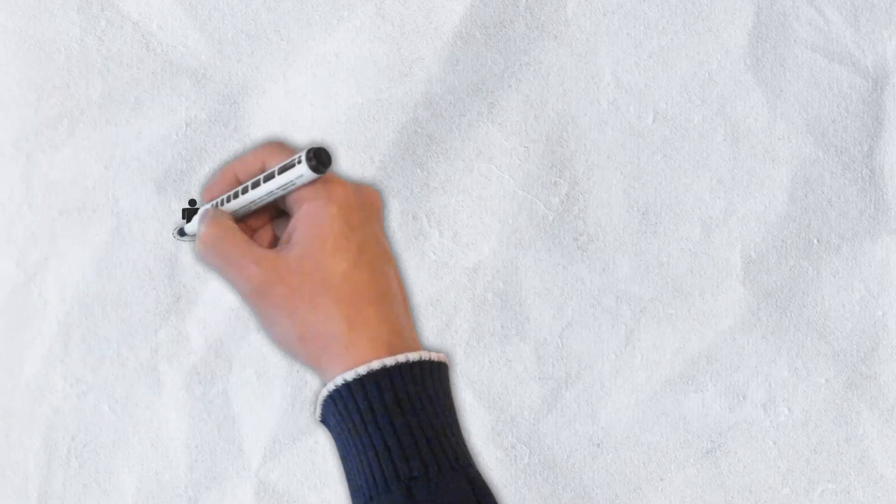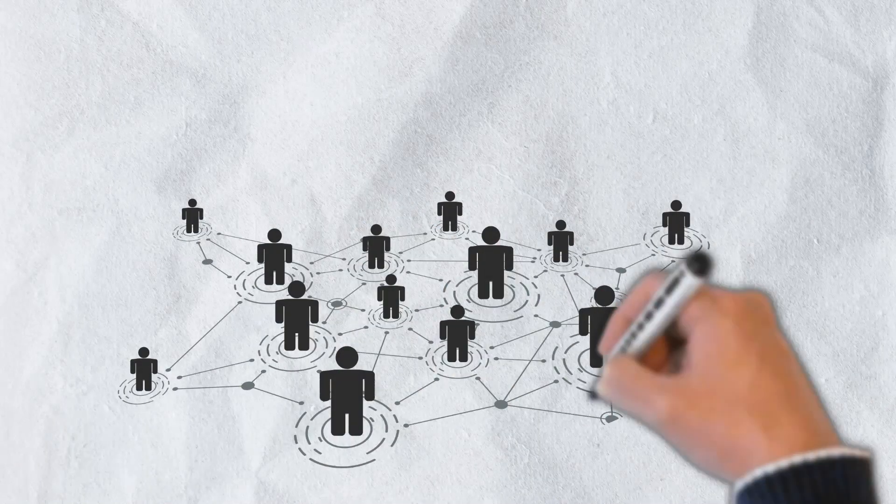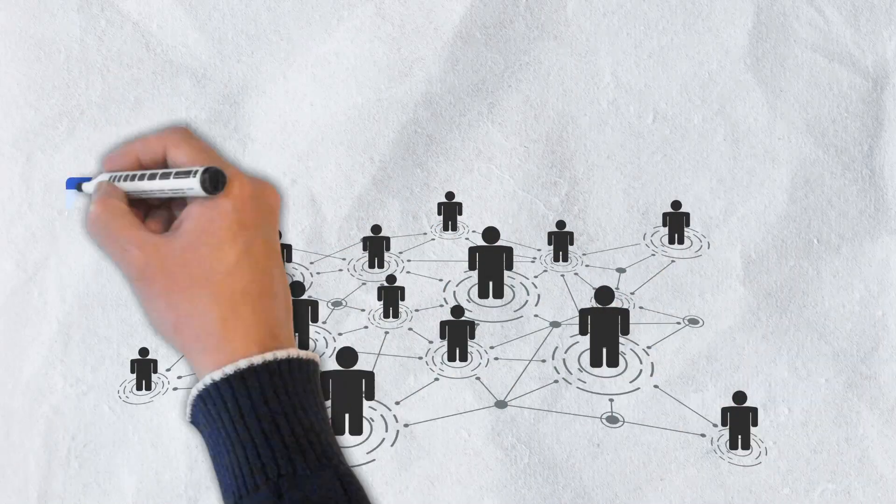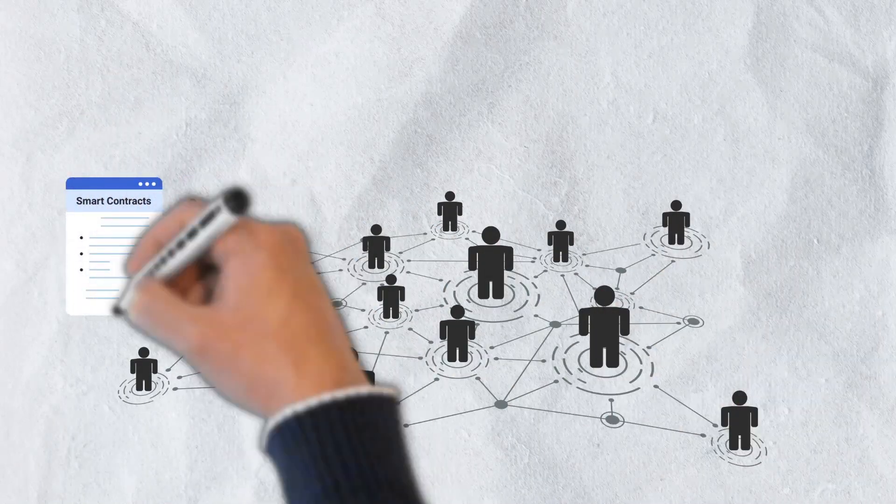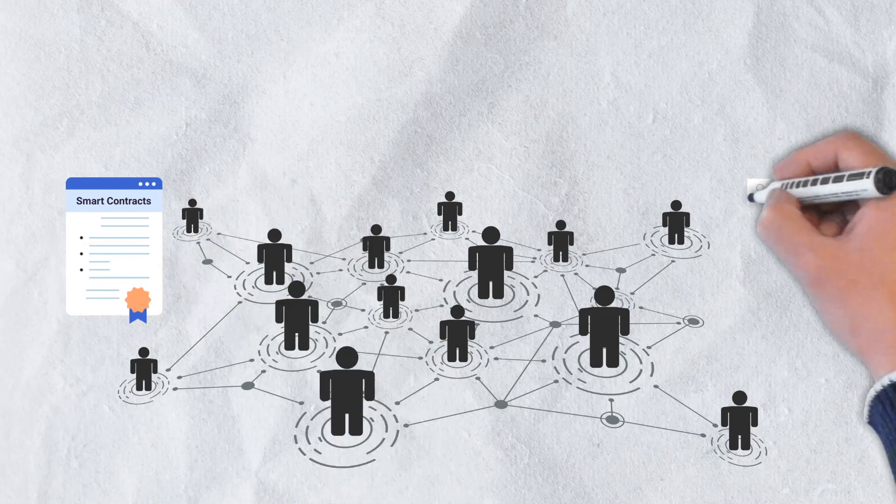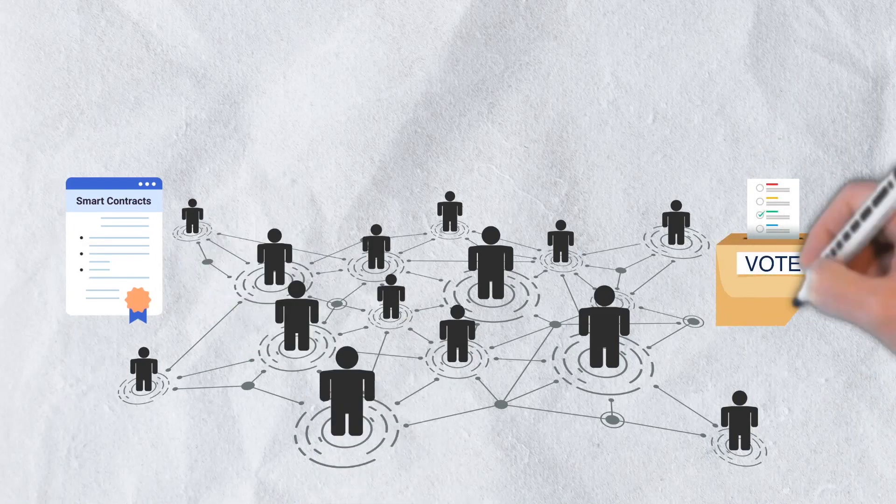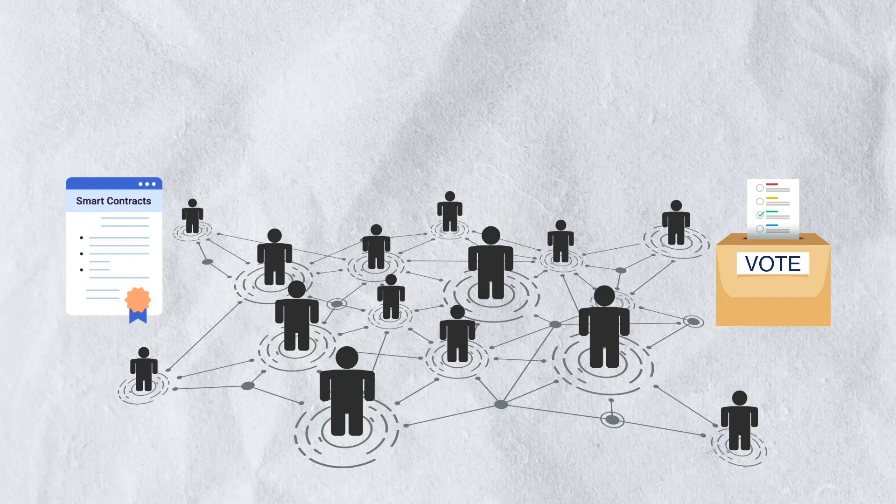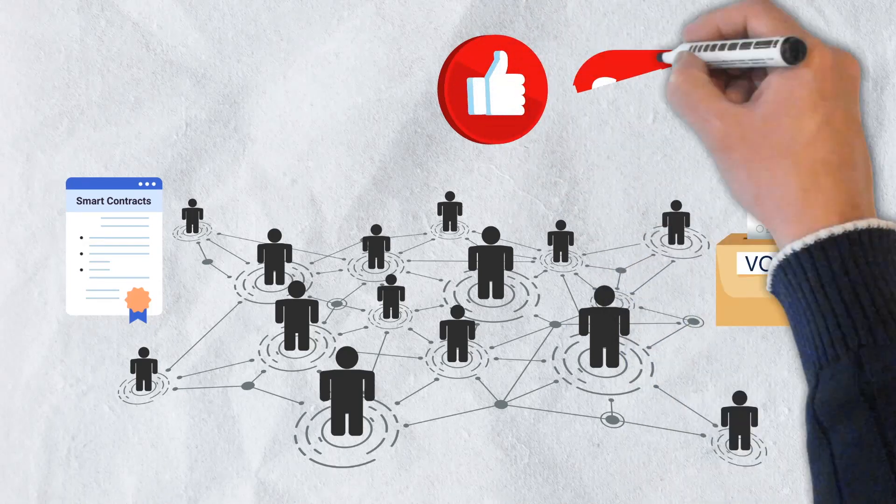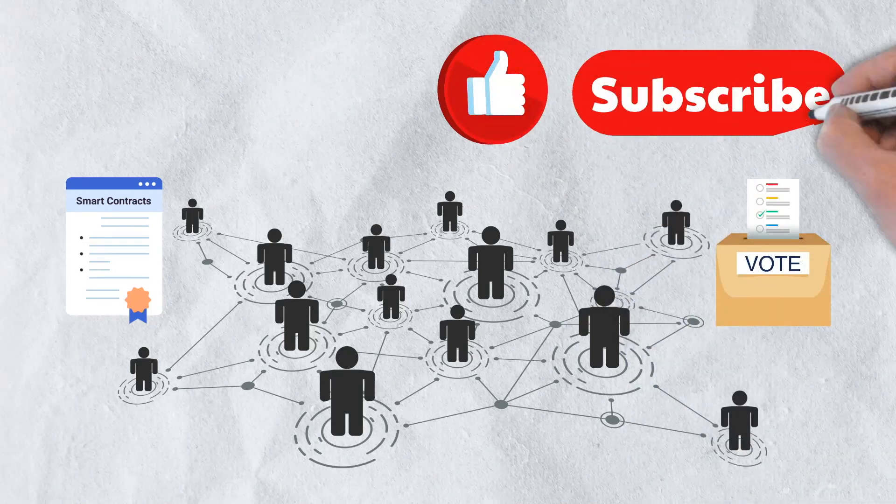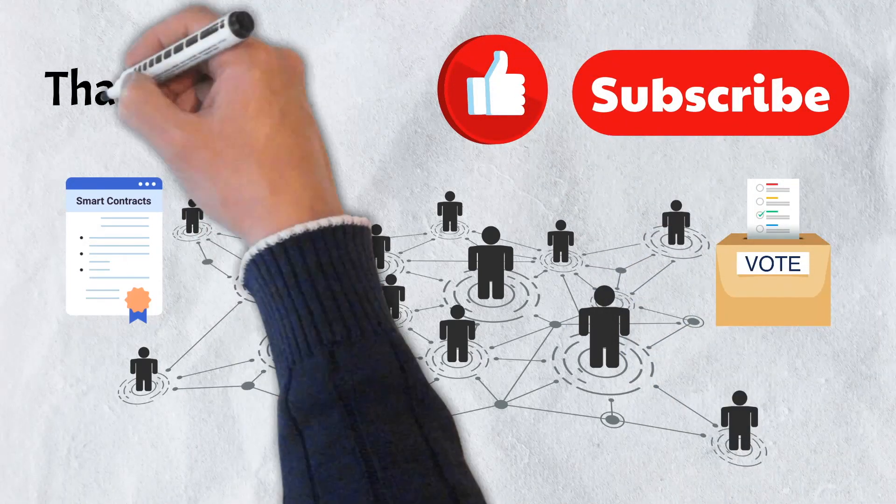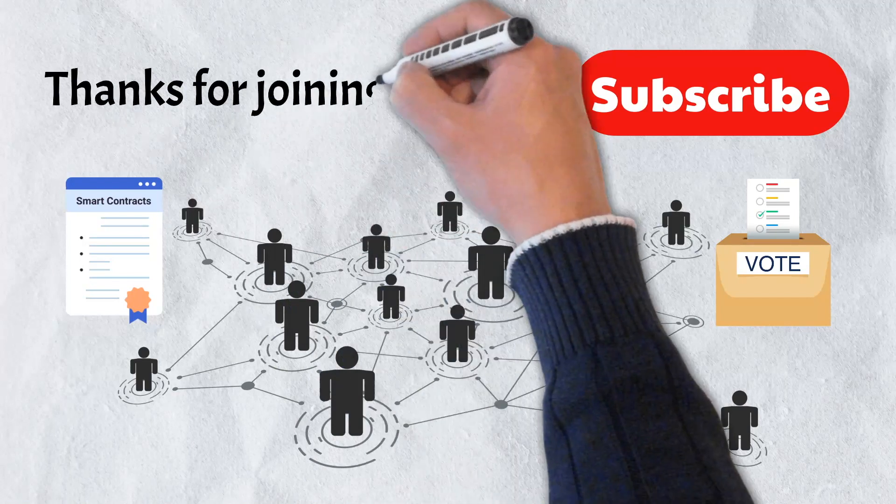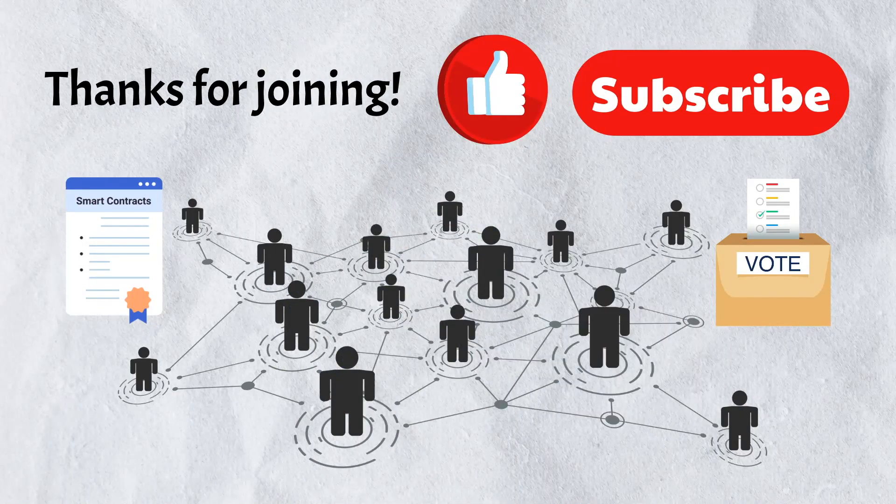And that's all that we have for this video. We hope you got a better understanding of decentralized autonomous organizations and the huge potential that they have to replace traditional centralized authorities. If you enjoyed the video, please give it a like and be sure to subscribe to our channel. Thanks for joining and we'll catch you in the next video.